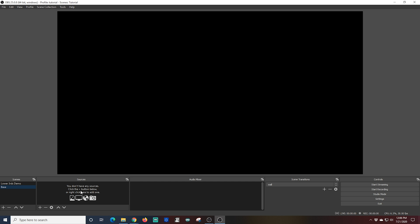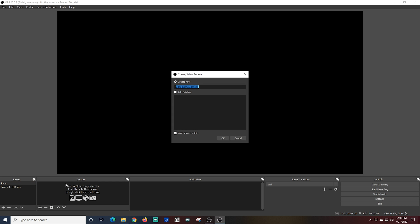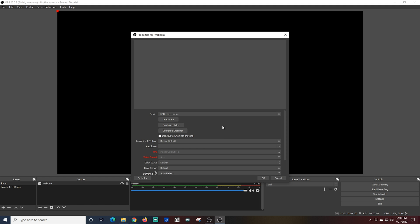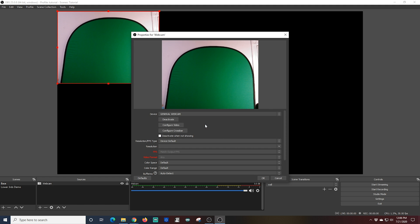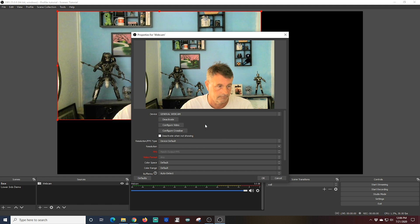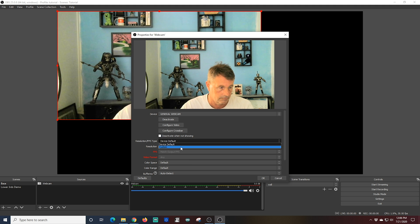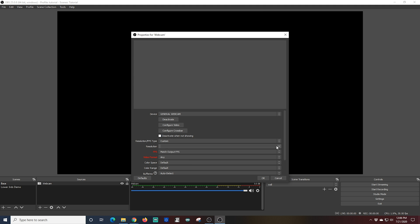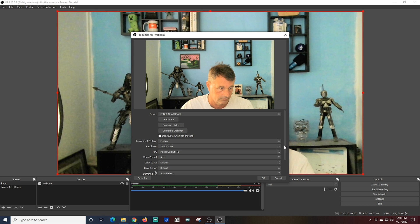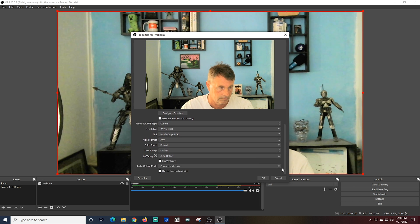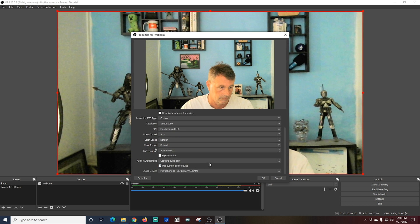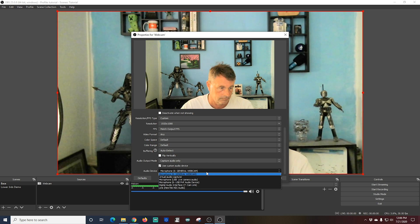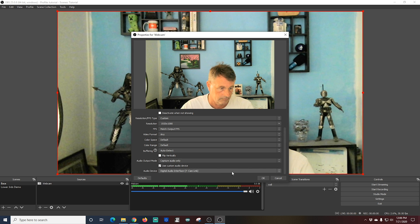So once I have my scene created, I'm going to click sources and go to video capture device. I'm going to call this video capture device webcam and I'm just going to set it up. We're going to select it and I'm going to change it to custom and select my resolution. And I'm going to scroll down there and I want to select the best microphone I have and that happens to be the one that is on my DSLR. So we're going to use that one. Click OK.